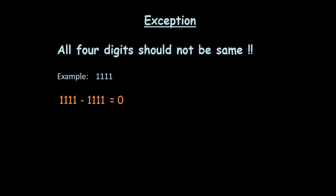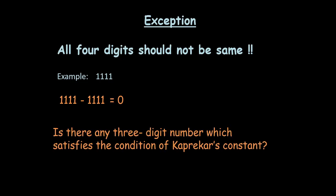Now I am just leaving you with one thought to ponder over. Is there any 3 digit number which satisfies the condition of Kaprekar's constant? You can just maybe take a 3 digit number and do the algorithm and you might come up with that unique constant.